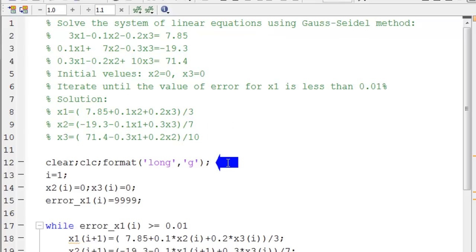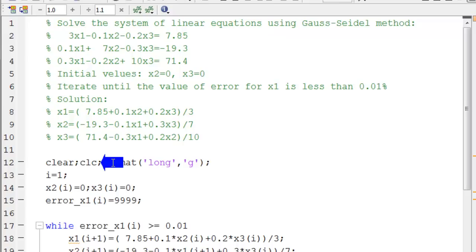Now we start writing the program. Clear means clear the previous variables. CLC means clear the command window, and we choose the long format where each number is represented by about 15 digits.